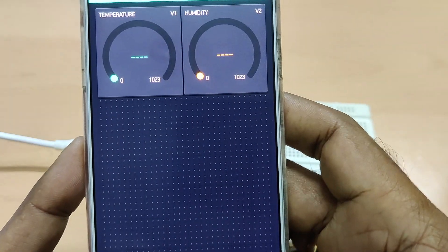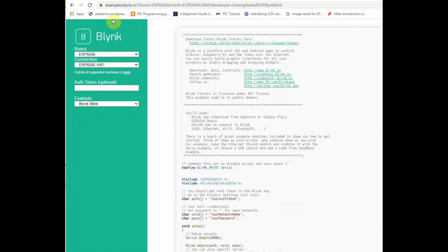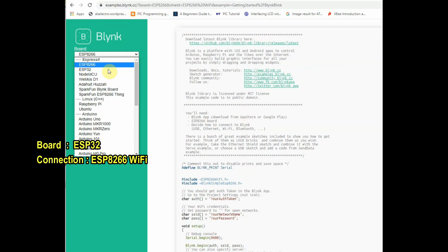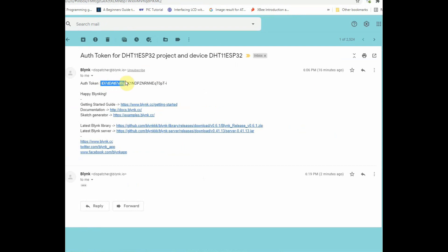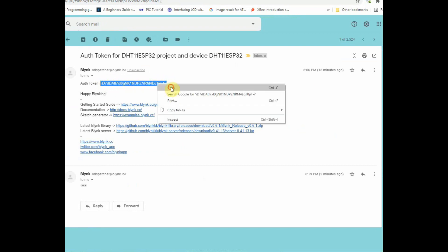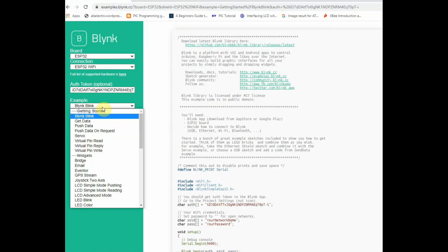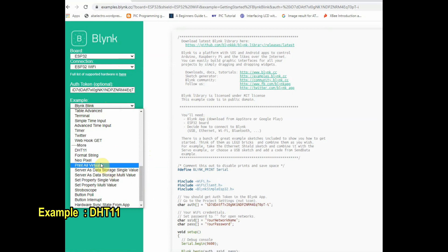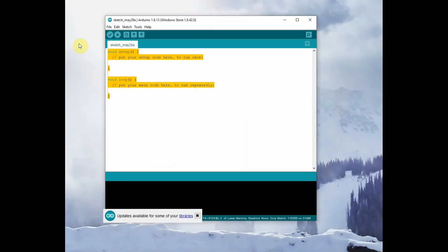Now the setup is okay on the Blynk app. Let us see the code. Go to the code generator website — blynk.cc/examples — select the board as ESP32, connection as Wi-Fi, and paste your authorization token from your mail. Under the examples dropdown, select DHT11. The code will be generated for ESP32 and DHT11. Use the copy button on the right end to copy the code, then paste it into the Arduino IDE.